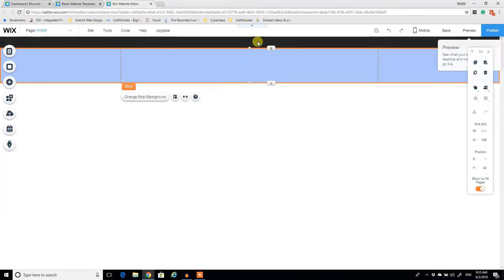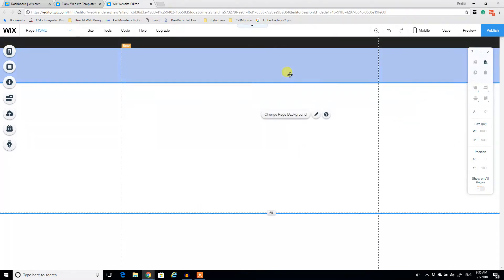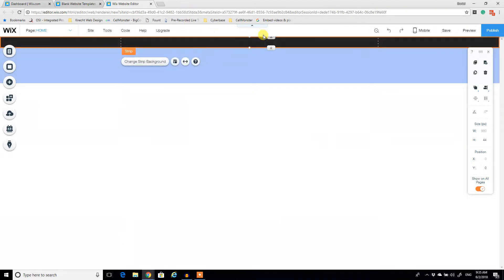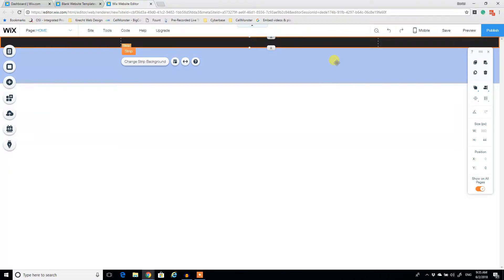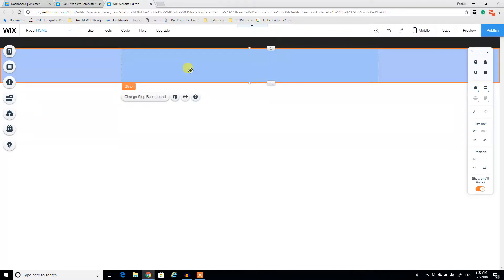So again, the more that you practice with this, the better you're going to get. So now I have a nice banner at the top where I can highlight certain things like social media. I can add a search element to the site, and then I have a header down here.